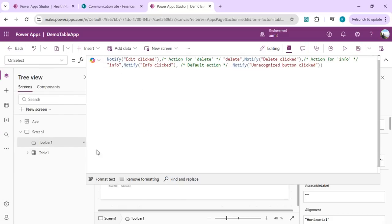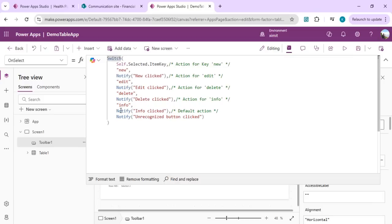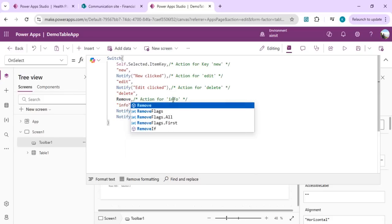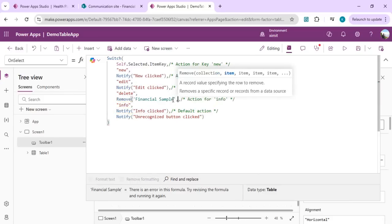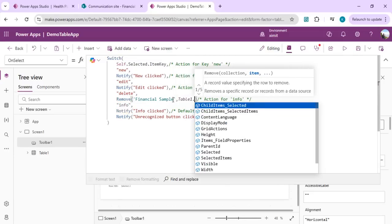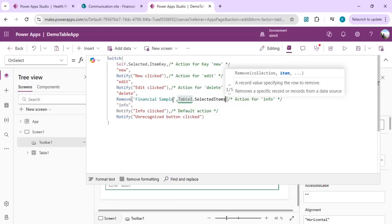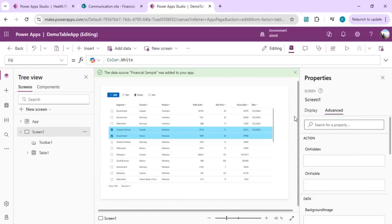For delete, go to OnSelect on the toolbar. There's a switch statement where if the Delete button is clicked it currently shows a notification — for production you'd use RemoveIf on your SharePoint data source using Table.SelectedItems to directly delete selected rows from the data source.